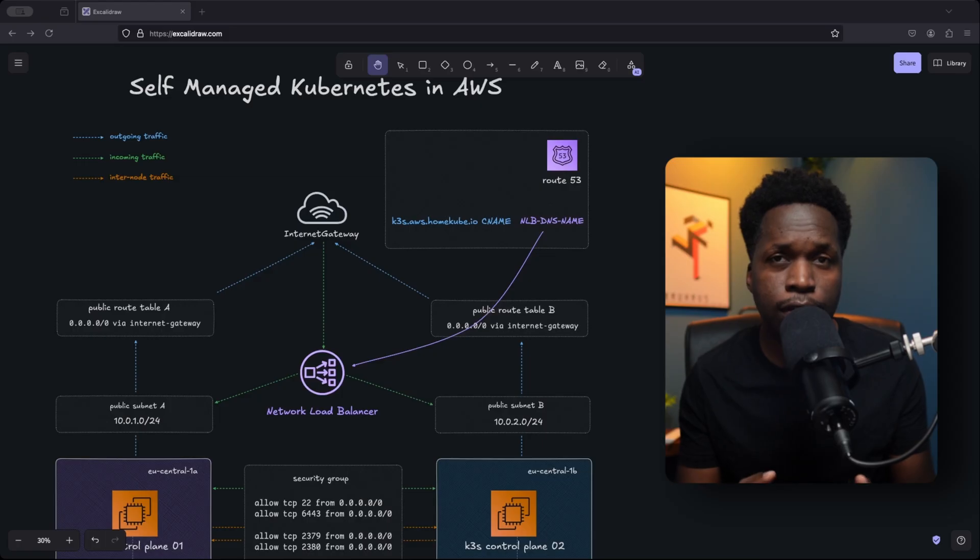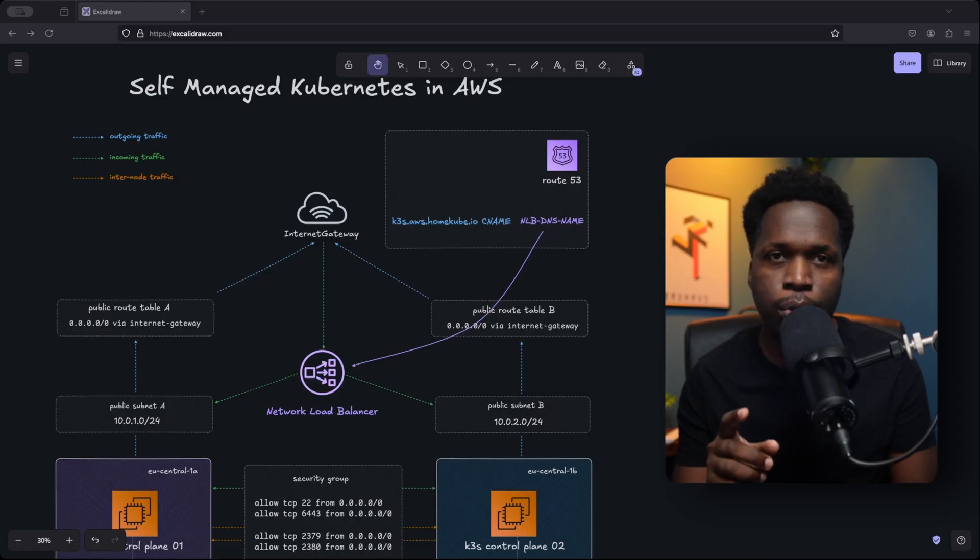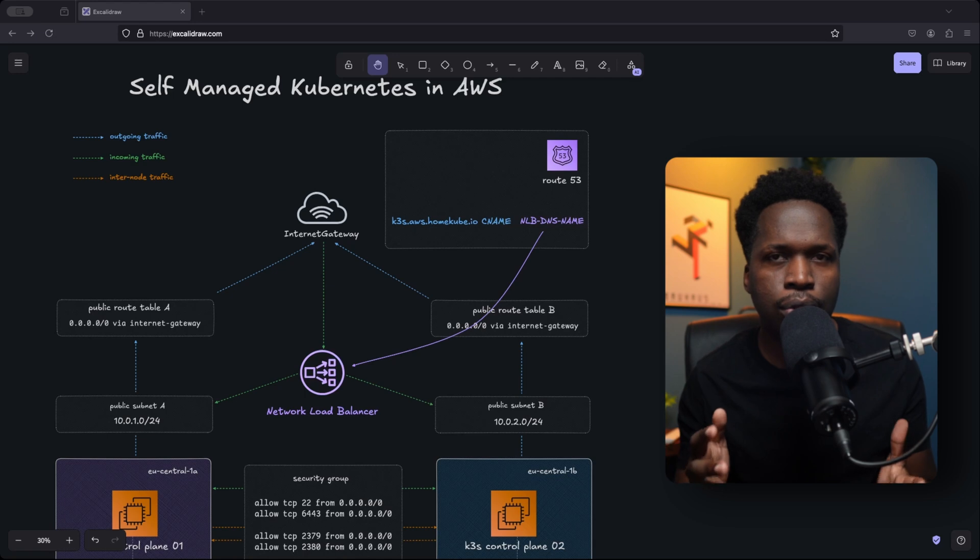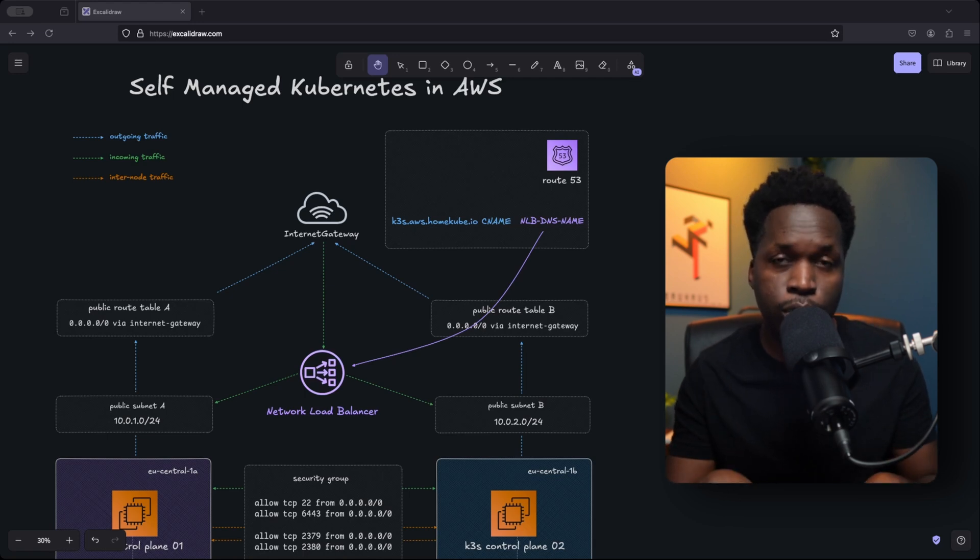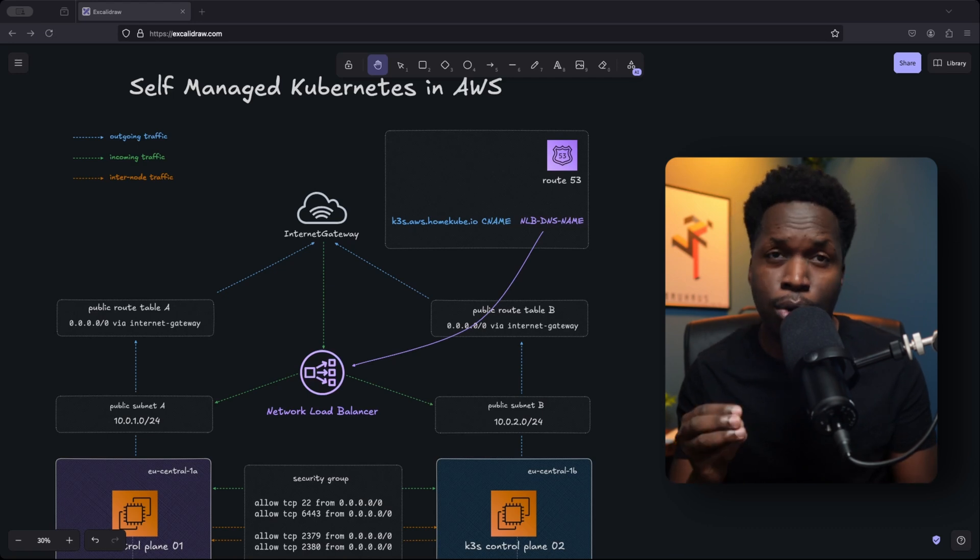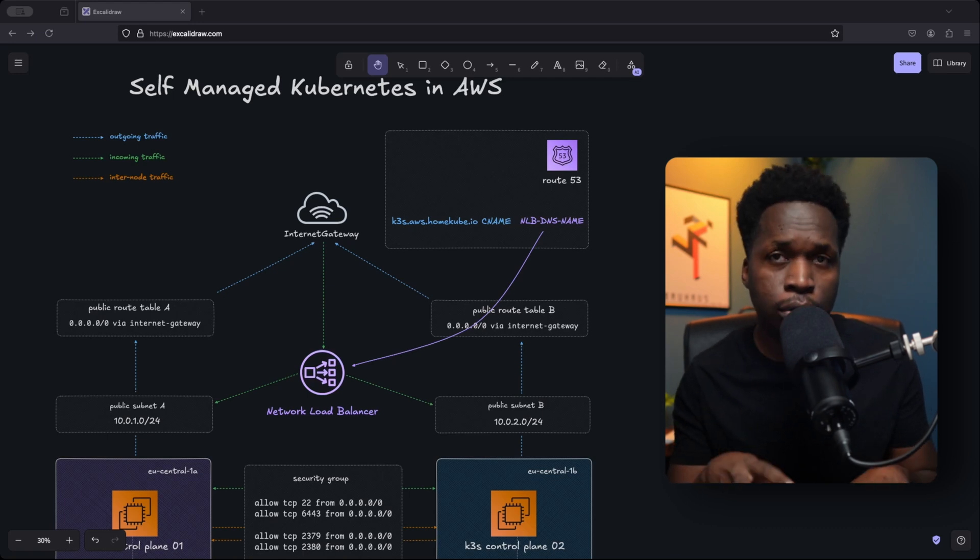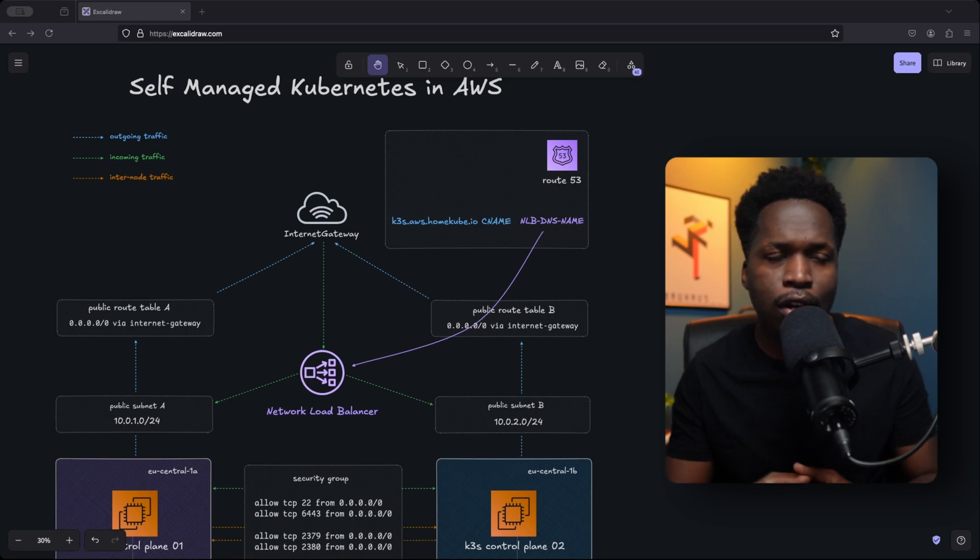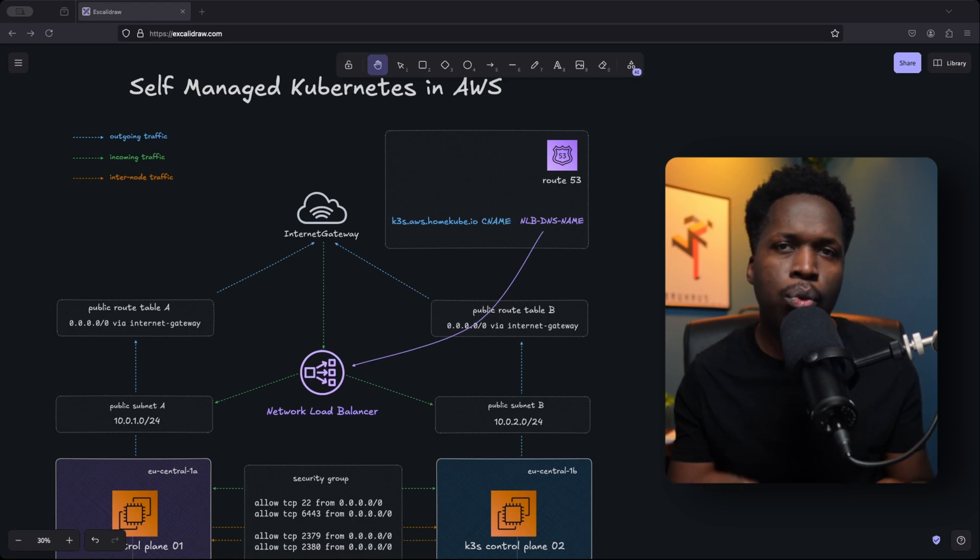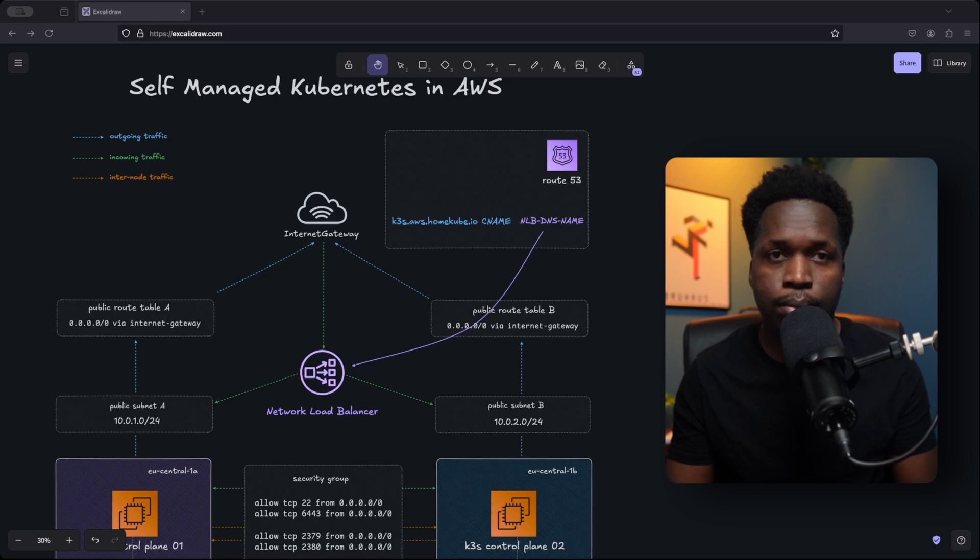But despite all of these advantages, there are scenarios where you'll find that you need to run a self-managed cluster in the cloud. And that is what we want to take a look at today. How can we deploy a self-managed Kubernetes cluster in a cloud provider like AWS? And of course, why would we even want to do that in the first place?